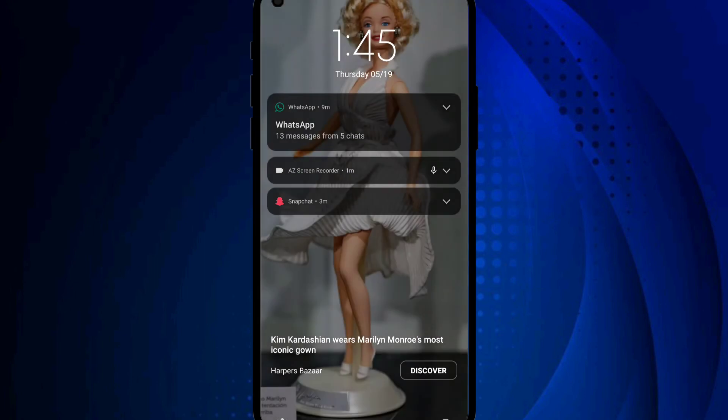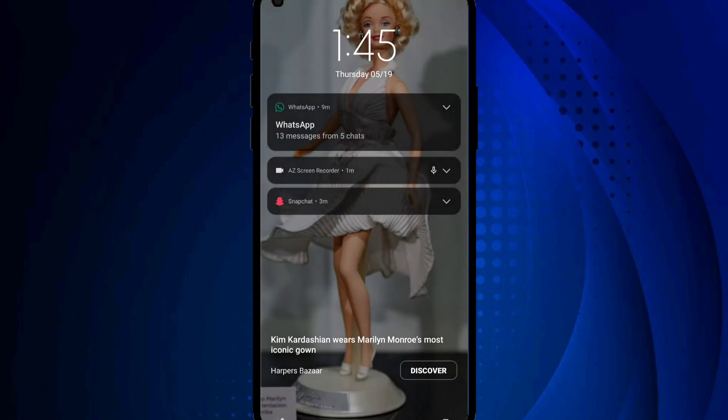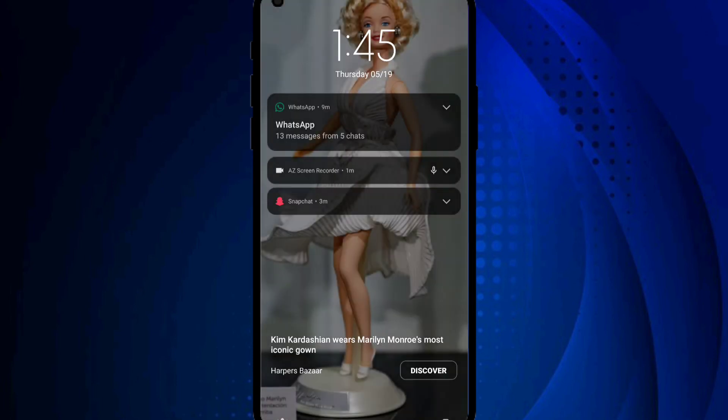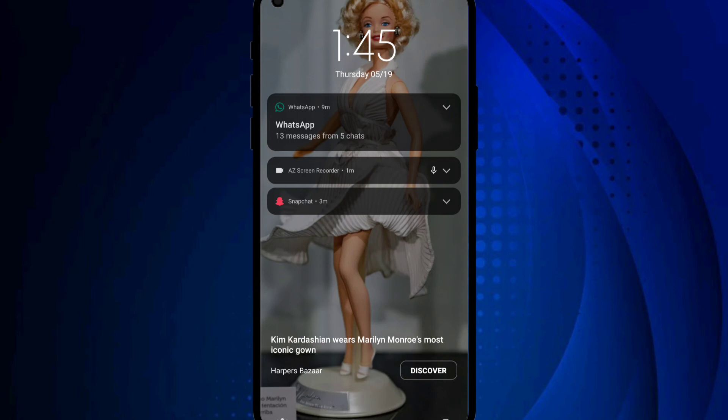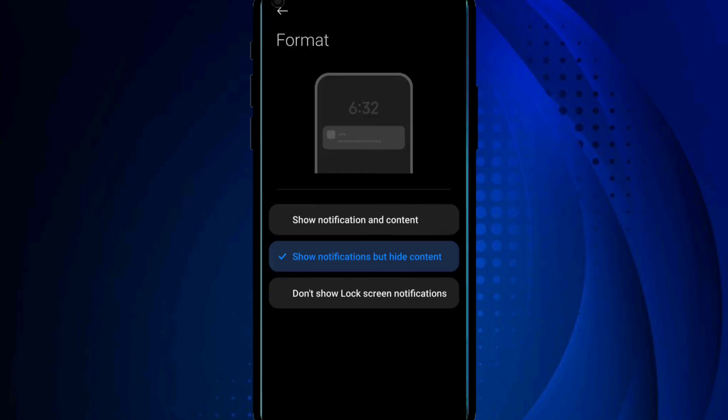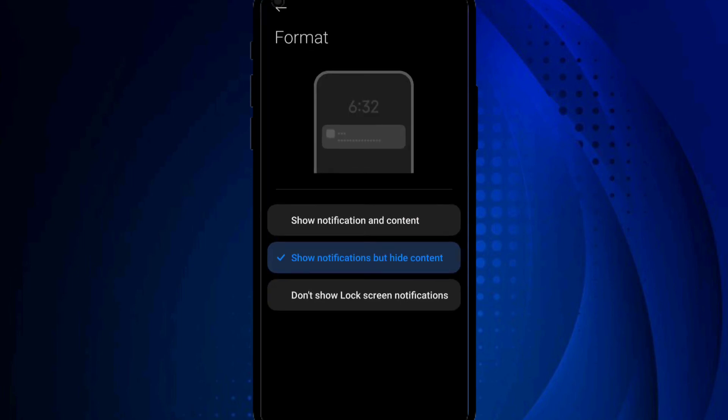So I just opened my phone. You can see now even though I'm clicking on messages, I can't view the content in those messages. It only shows me 'WhatsApp 30 messages from 5 chats'—I can't view the messages and I can't view messages on Snapchat or any other app as well. So that's just what this feature does: show notifications but hide content.